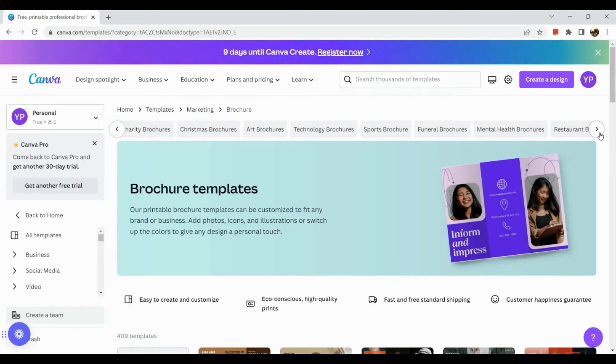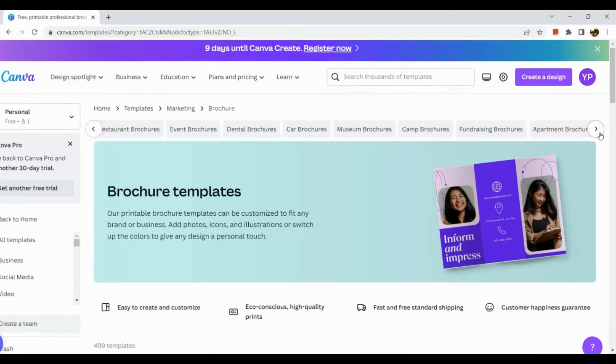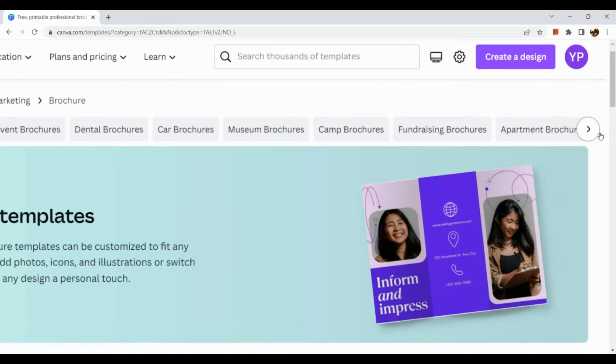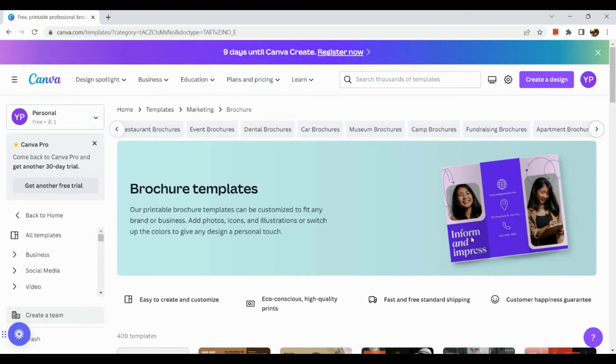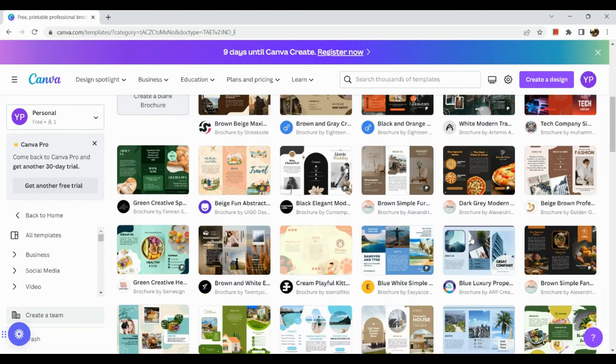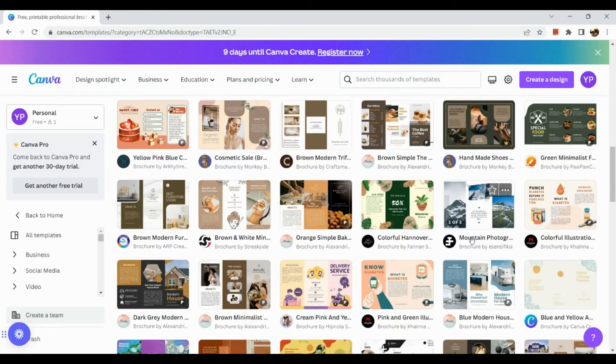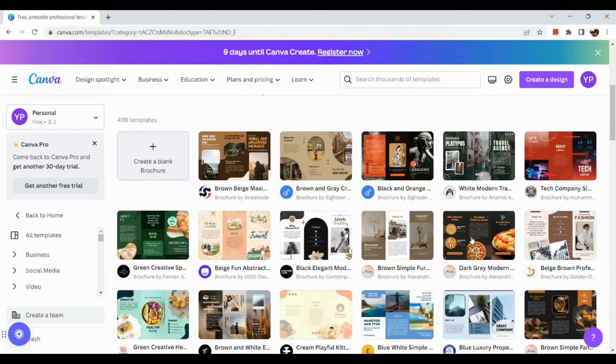If you want to see more tags simply click on this right arrow button.